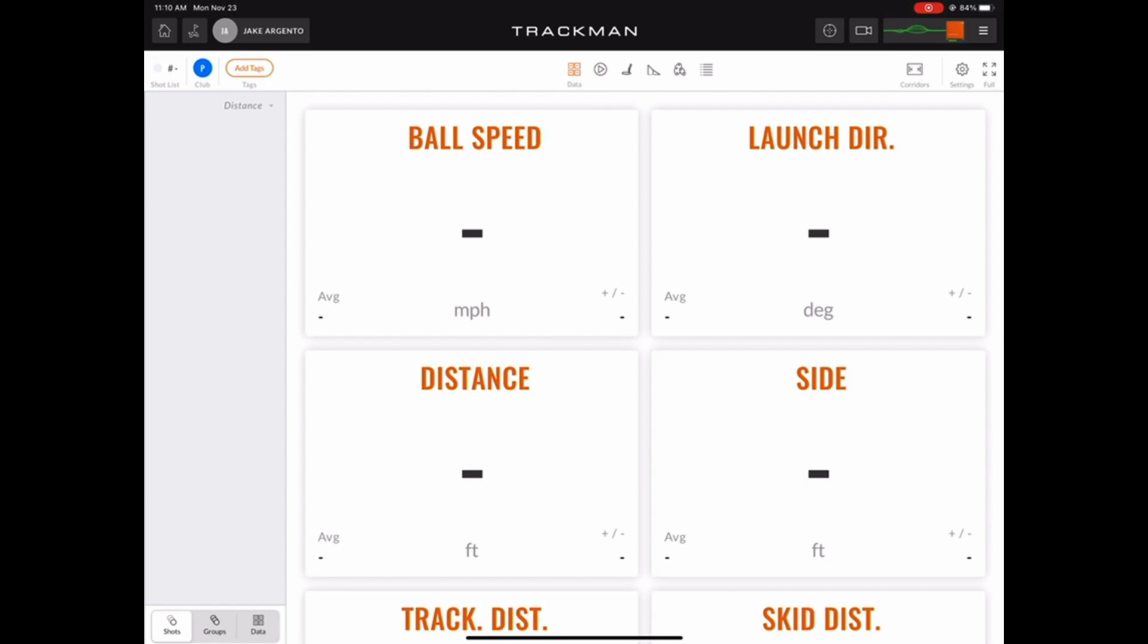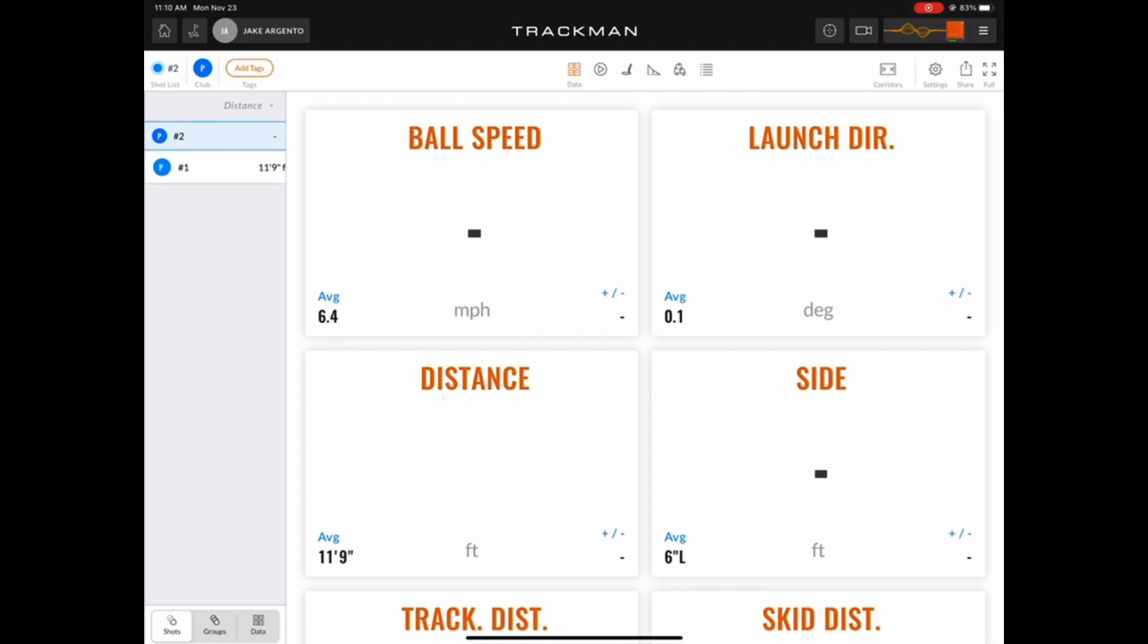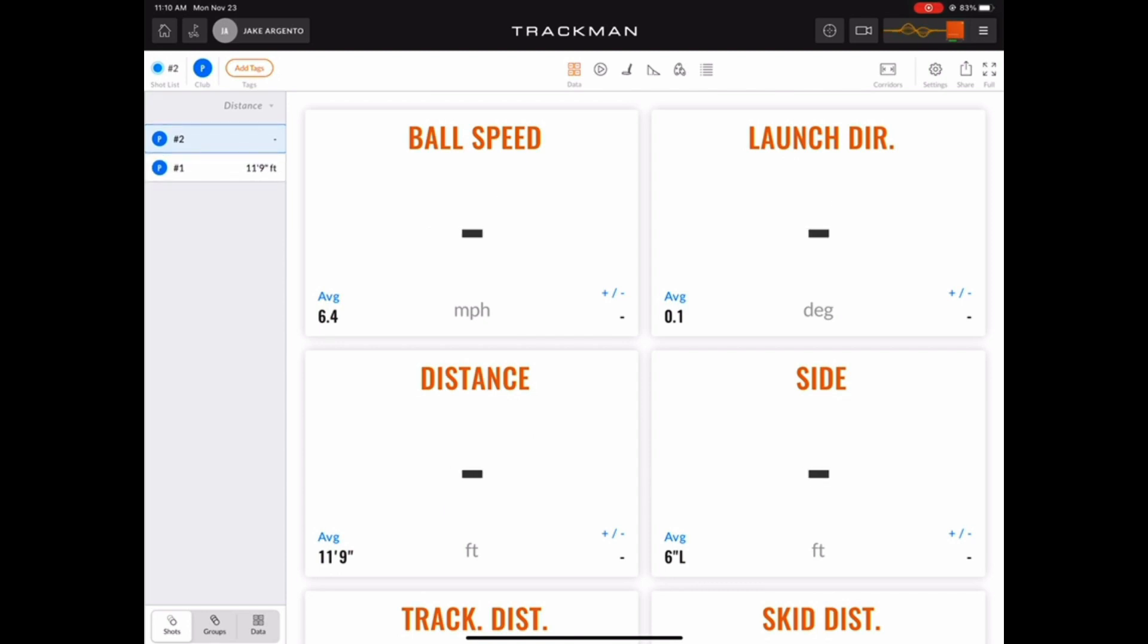Now as we hit a putt, it's important to point out that the duration of time needed for the data to appear in the app strictly depends on how long of a putt we're hitting, considering the TrackMan is tracking the ball until it stops rolling. Now let's hit a couple more and speed it up just for viewing purposes.